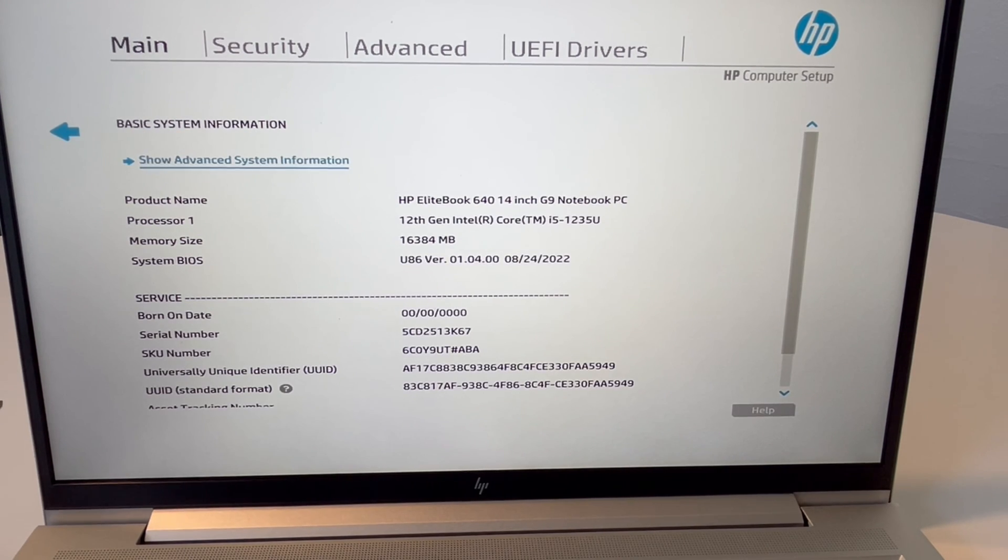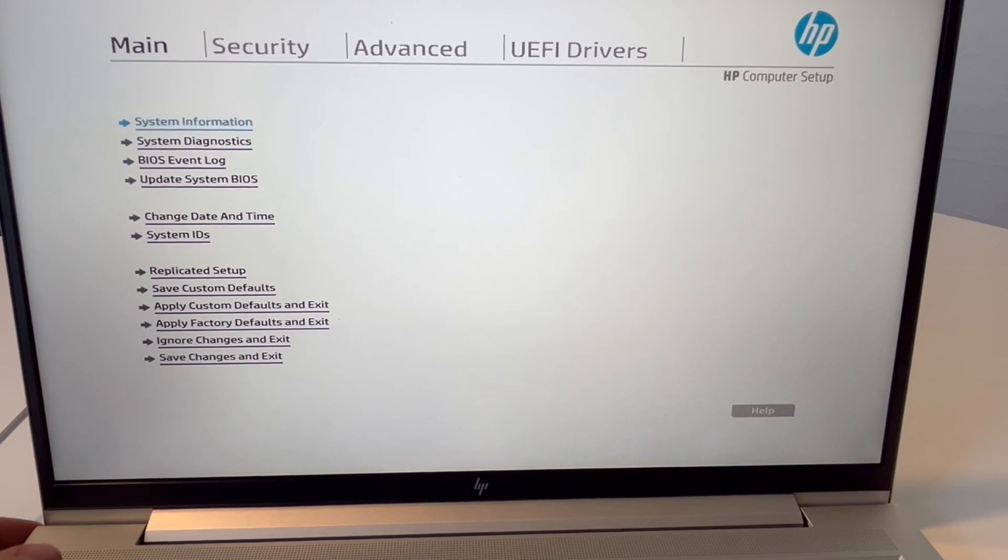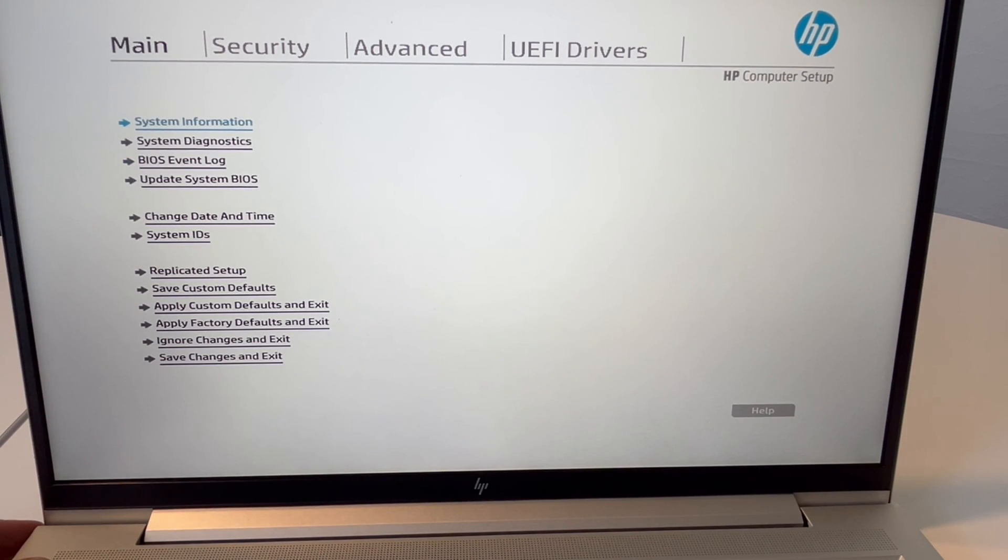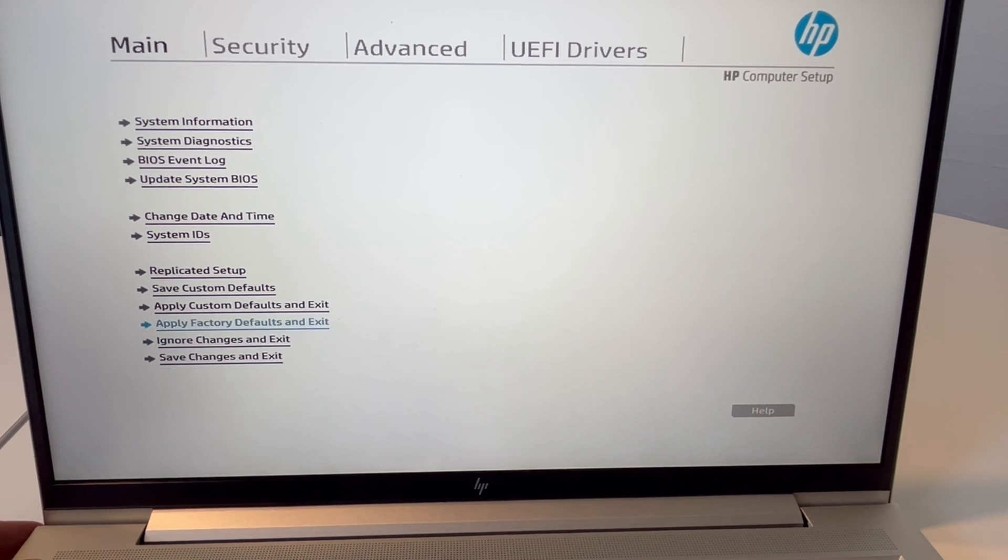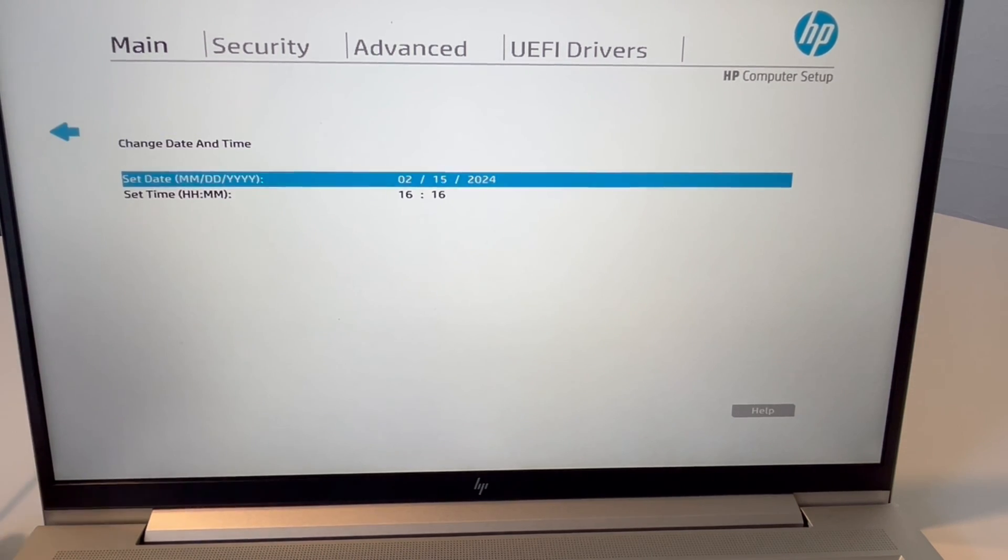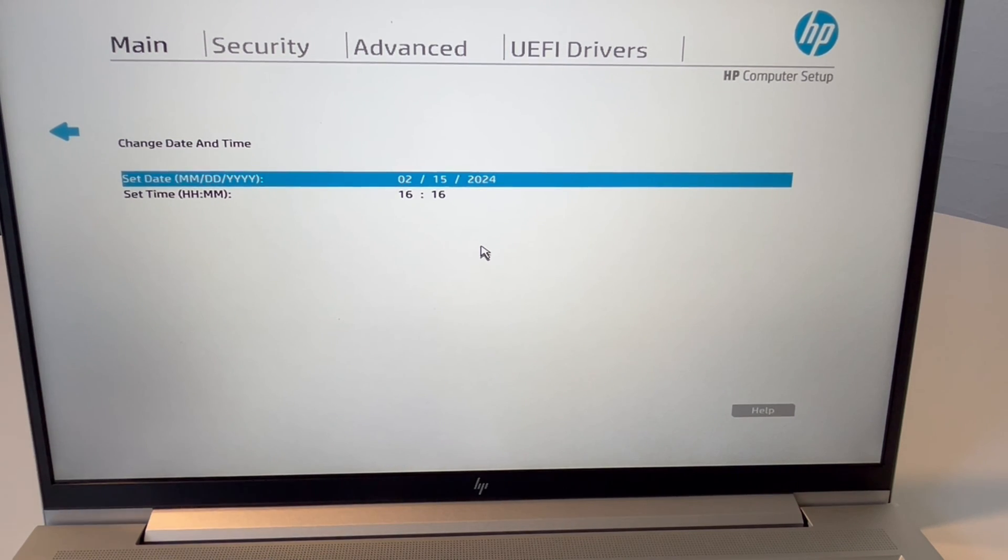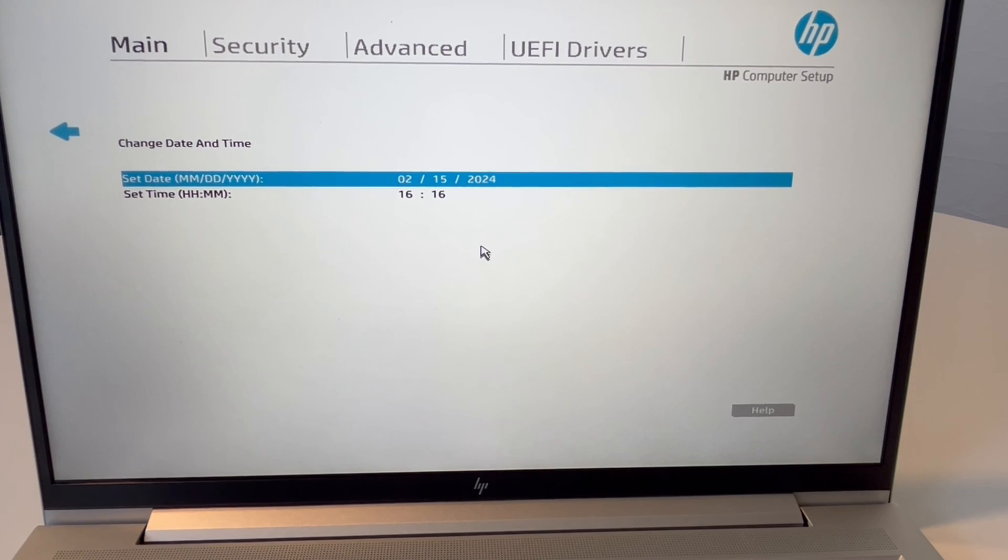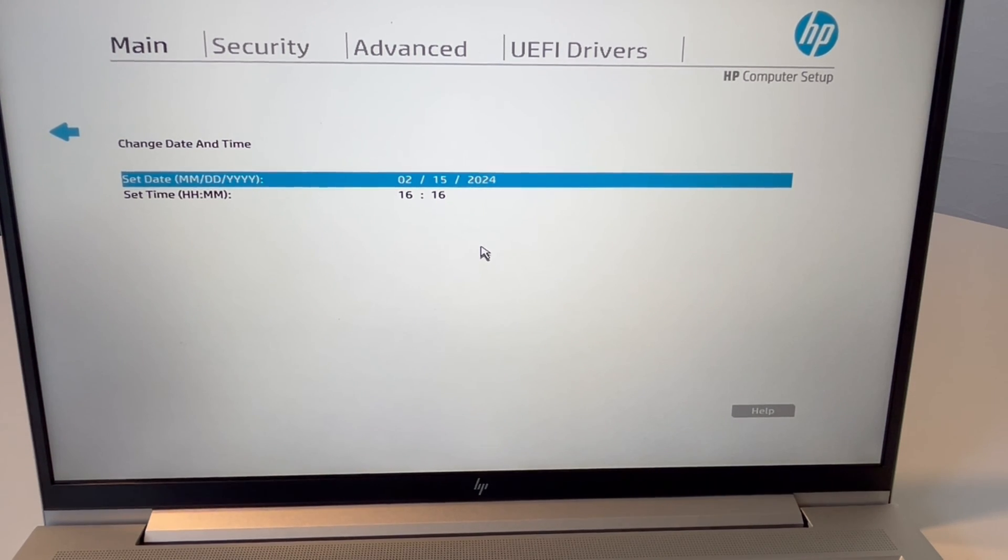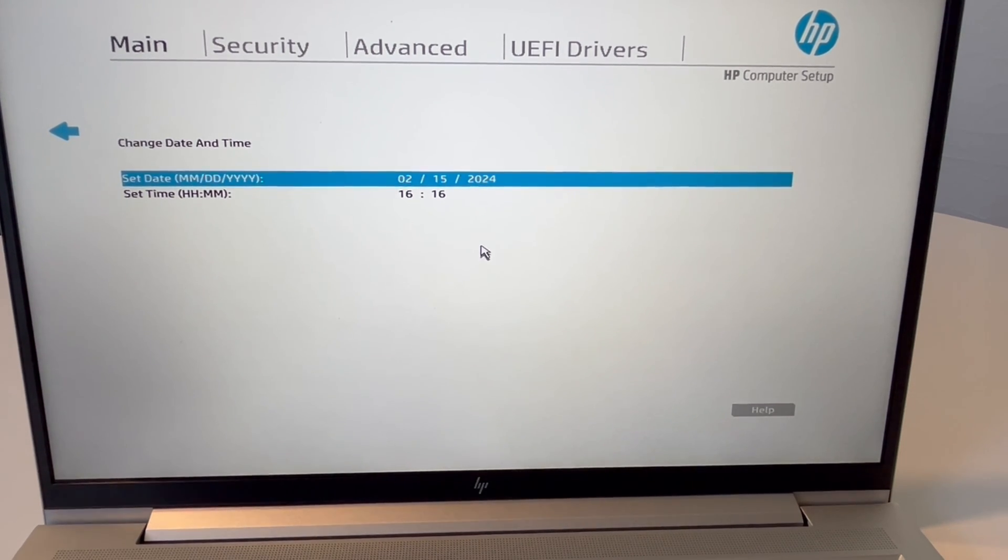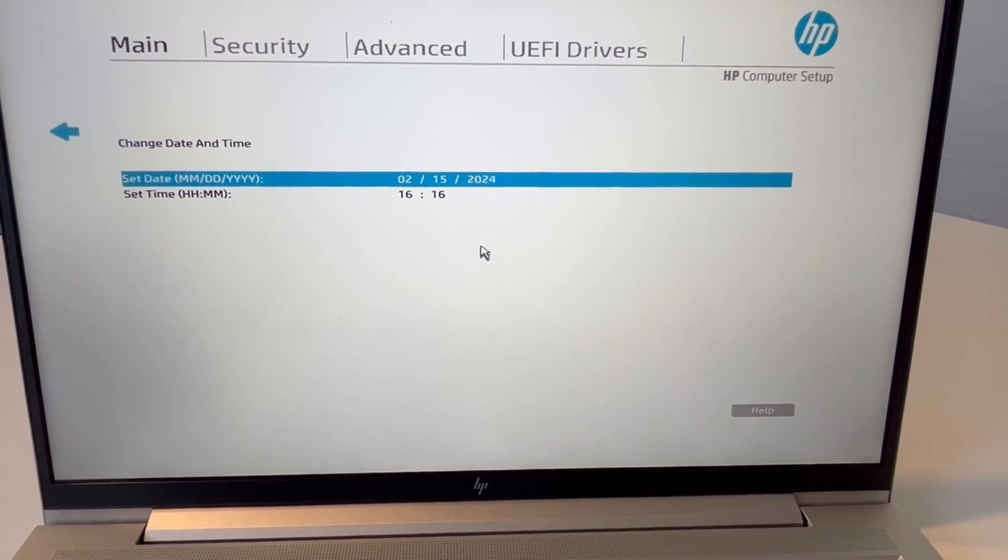Not to basic system information. We're going to go down to change date and time with the arrow keys once again. And then once I hit that, I'm going to hit enter. Now as you can see, this is the correct date from when this video was being made, 7/15/24. So that's all set. If it wasn't correct, I would go ahead and set the right date.